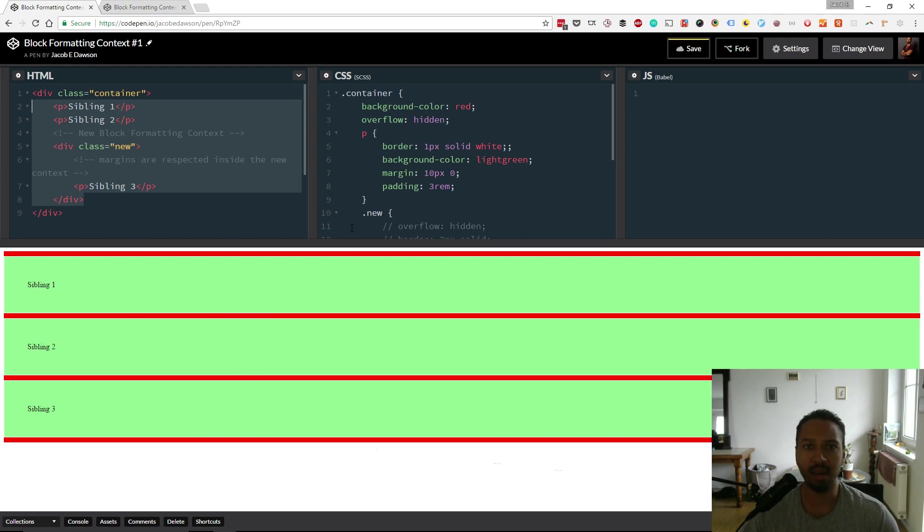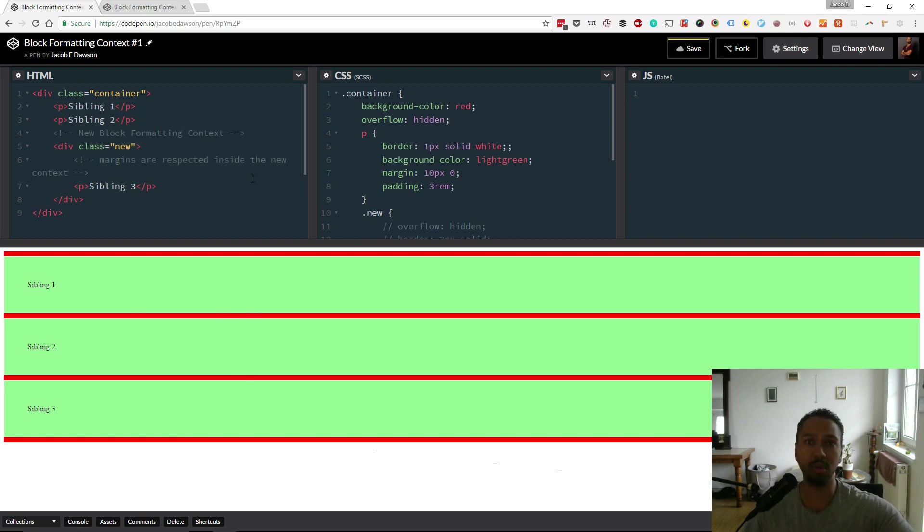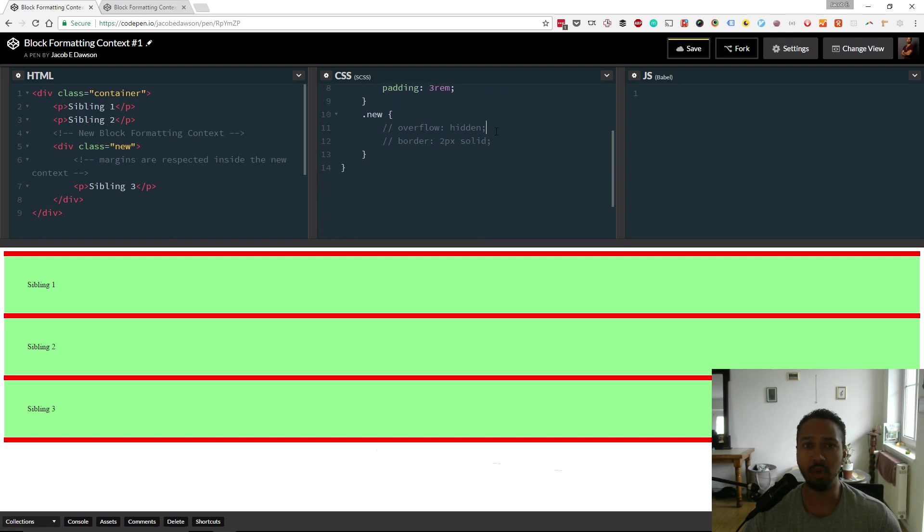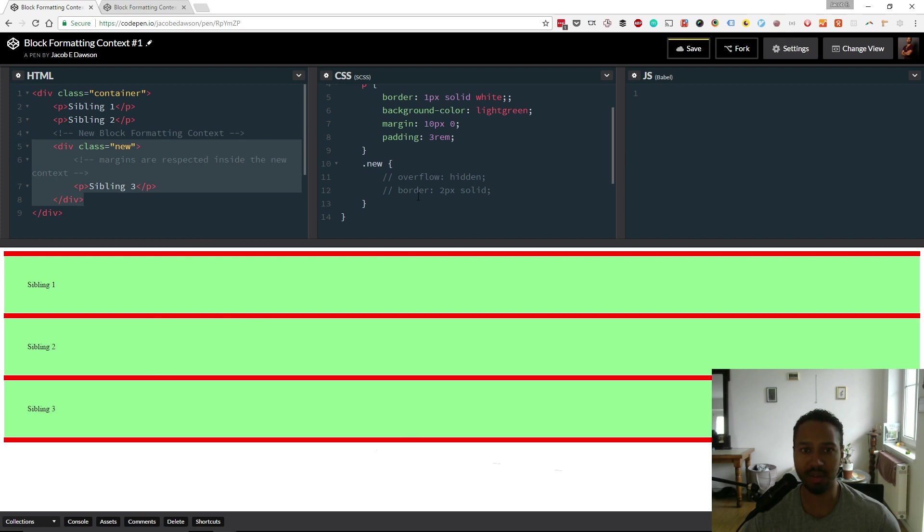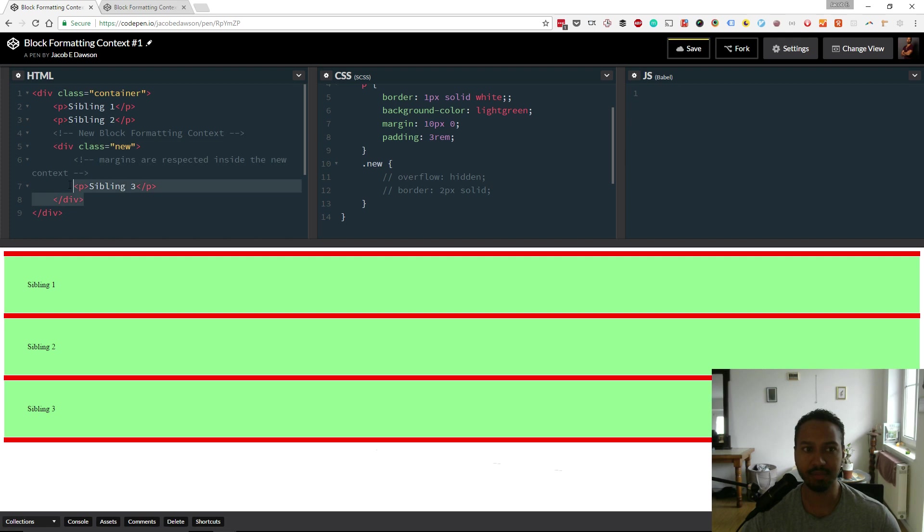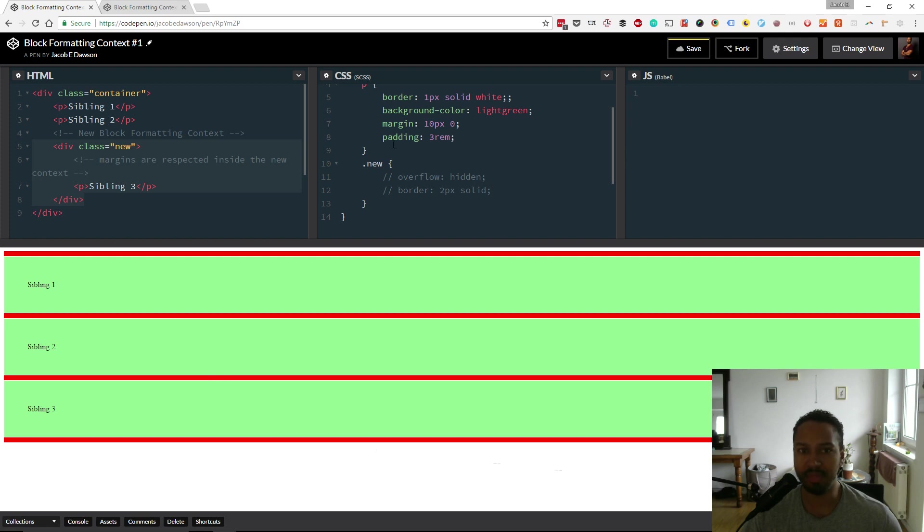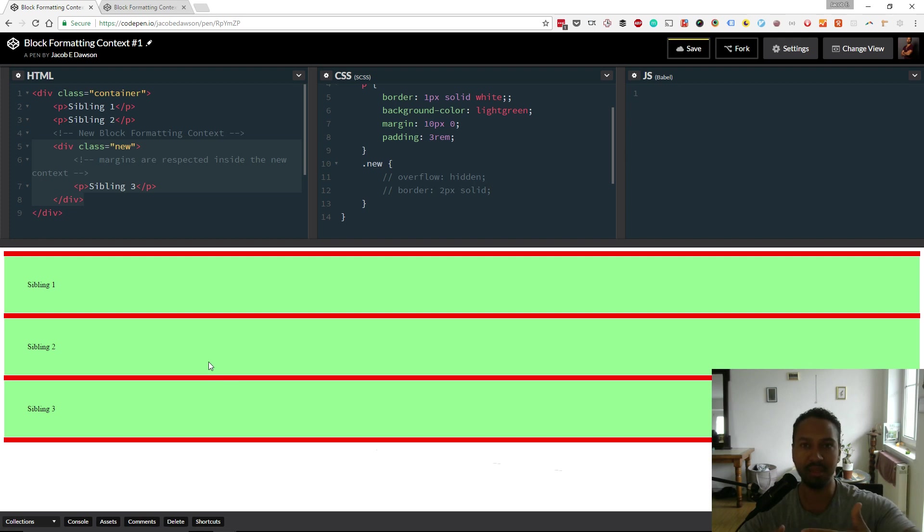Now what we're going to do is we're going to create a new block formatting context by adding the CSS property overflow hidden. So what that means is that we have the container which is a block formatting context, and we're going to create a new one on this element here by adding the CSS property overflow hidden.